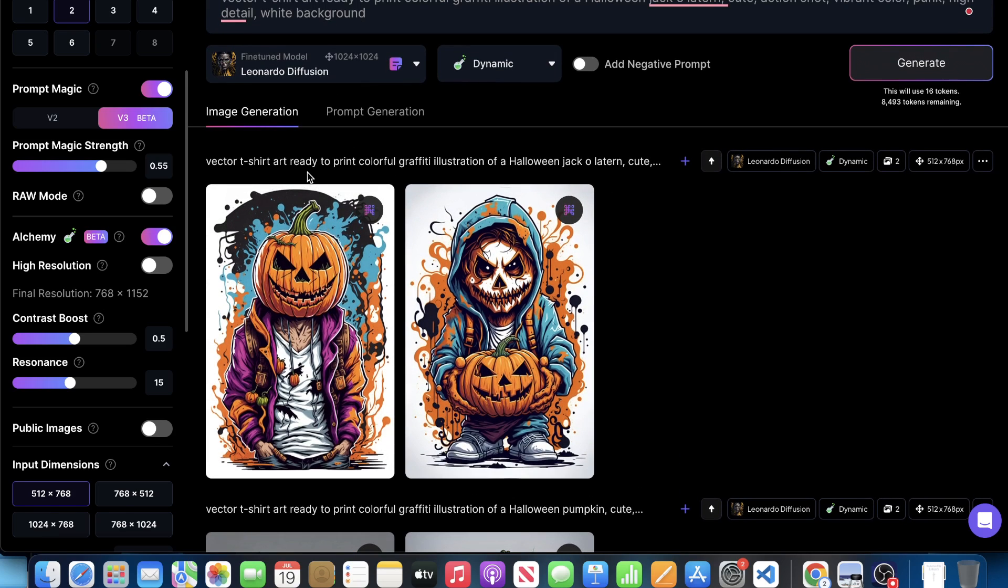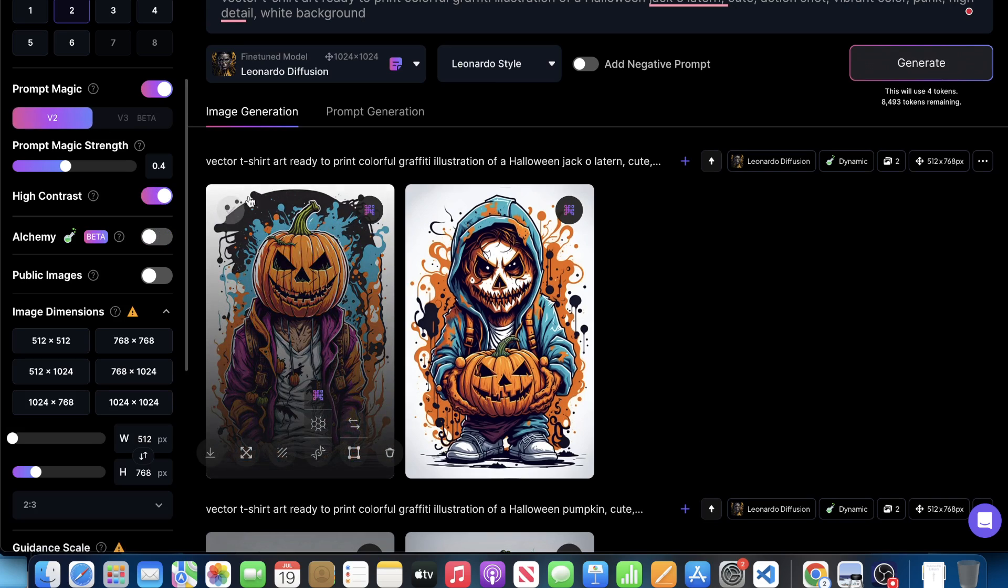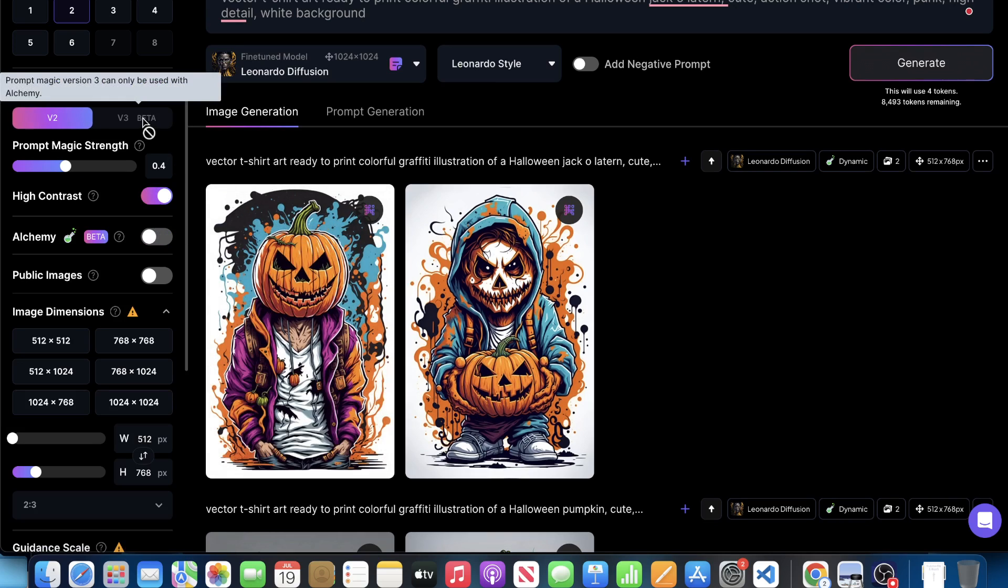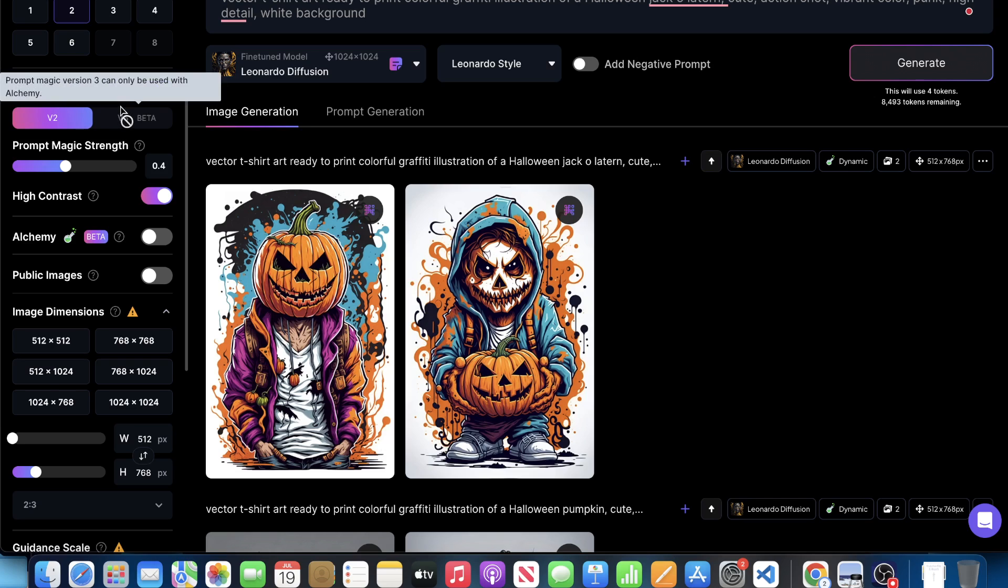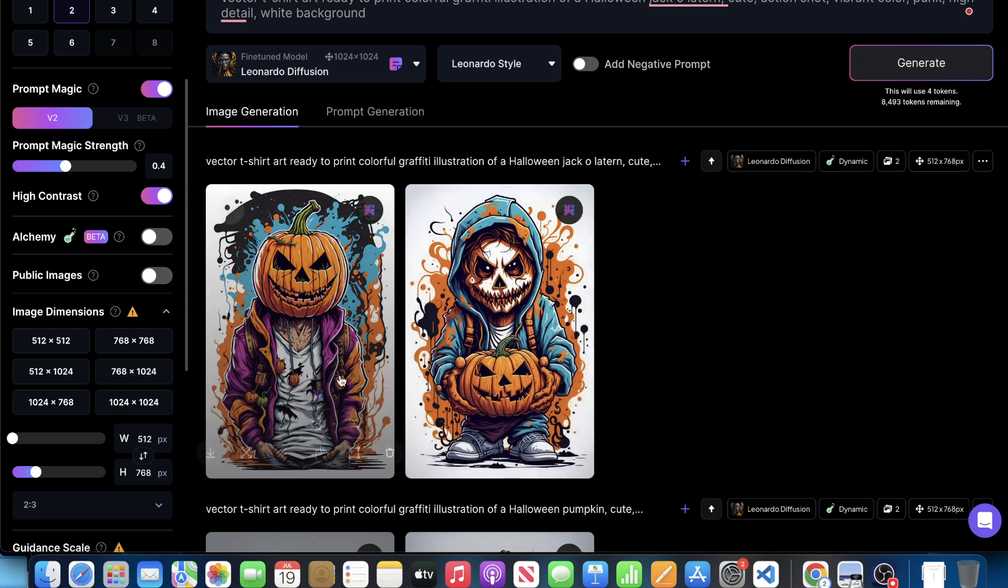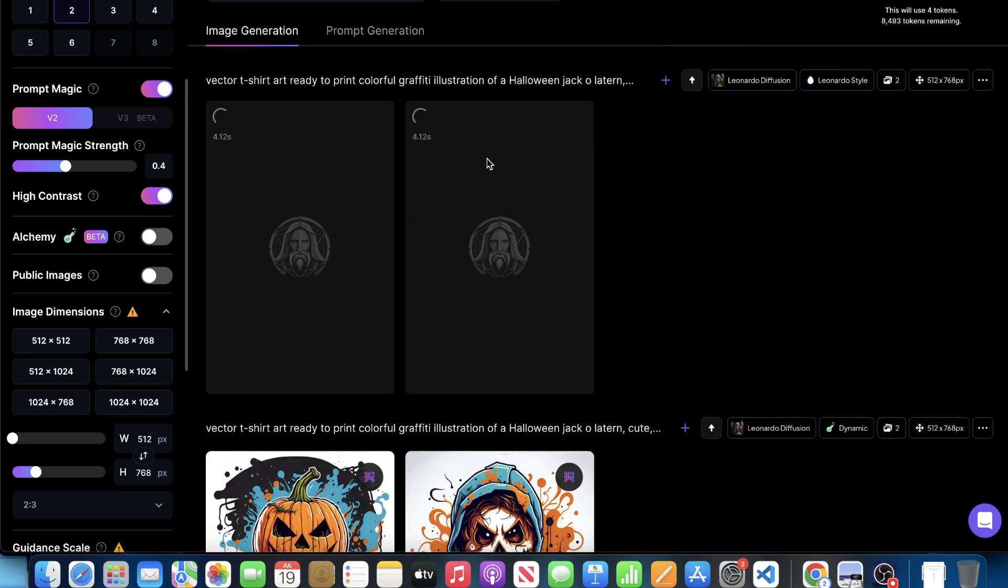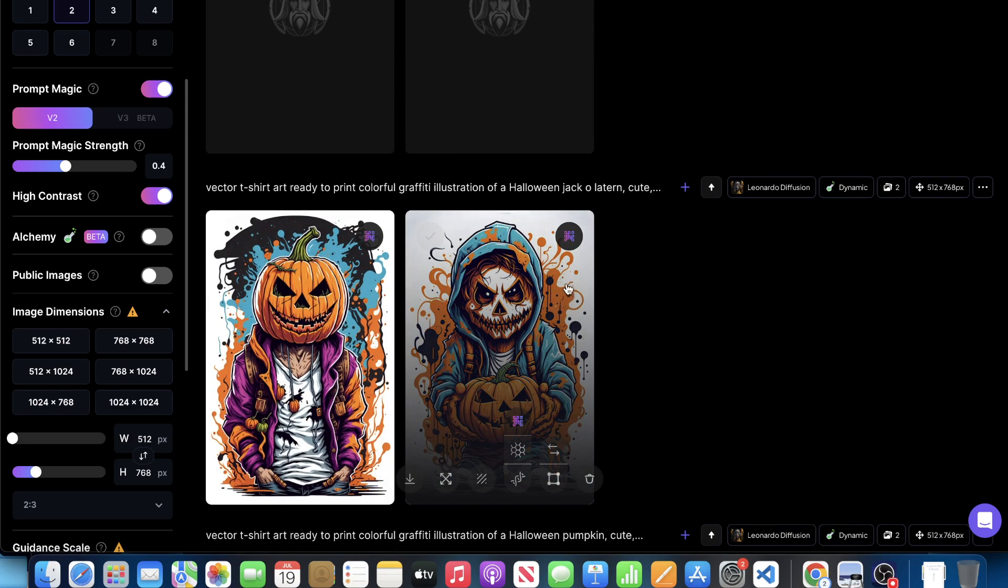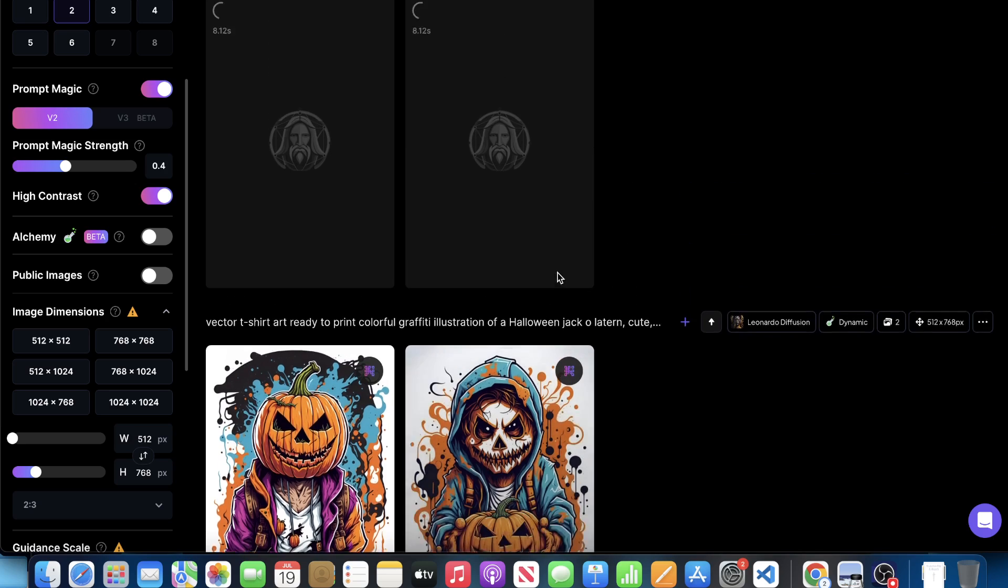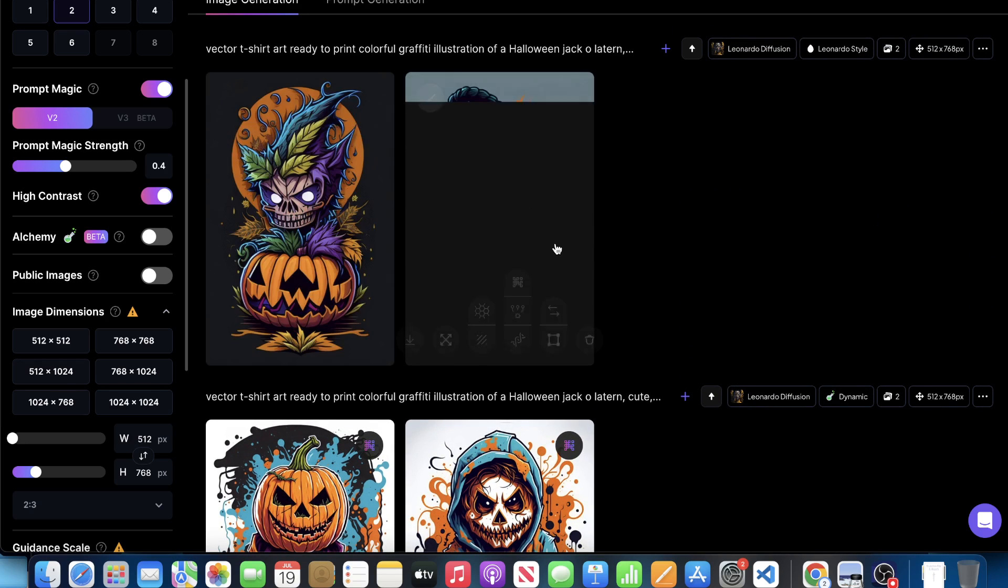So as promised, let's go ahead and turn Alchemy off and notice here, when I turn Alchemy off, prompt magic immediately goes to version two. And it says here that prompt magic version three can only be used with Alchemy, right? So let's go ahead. And with this example, let's go ahead and hit generate here. And this is with prompt magic version two. So we can kind of see the difference between prompt magic plus Alchemy, and then we could see none of that, essentially just prompt magic version two.